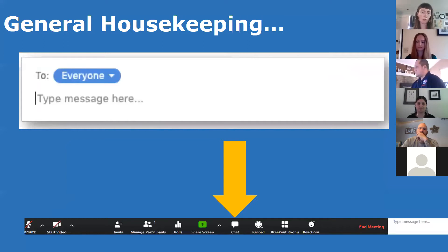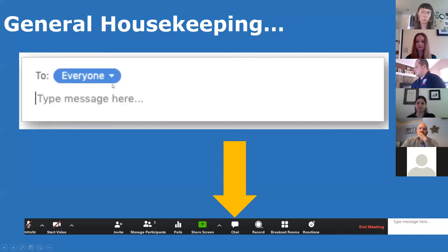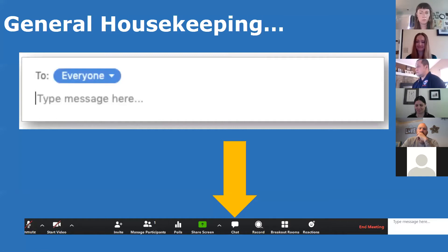At the end of today, we'll have time for questions. We ask that everyone submit questions through the chat box — it's in the middle of the toolbar at the bottom. Make sure your question is addressed to everyone, not just one person. Also be aware that chats are all recorded, so please don't write anything, even privately, that you wouldn't want published with the rest of the recording.